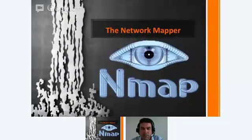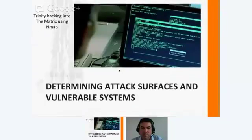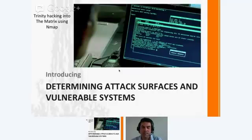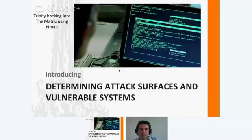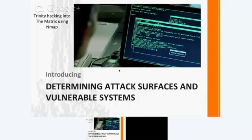So this is NMAP — the network mapper. NMAP is a tool that runs on multiple operating systems and allows you to scan small or large networks. In this picture at the top it's Trinity hacking into the Matrix using NMAP. After this class you should easily be able to analyze exactly what scan commands she is doing.